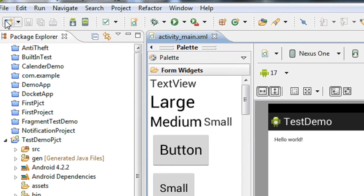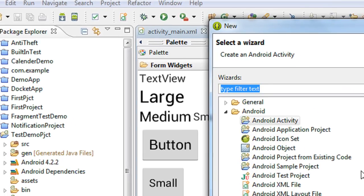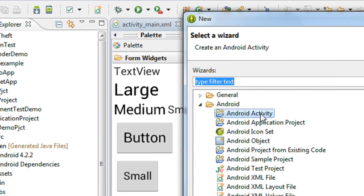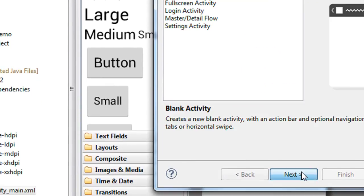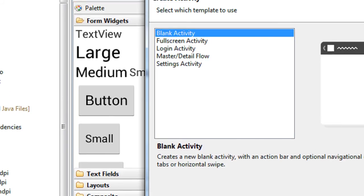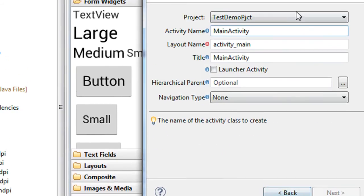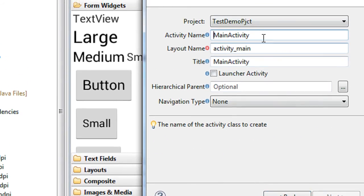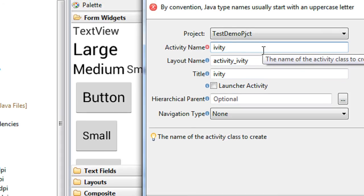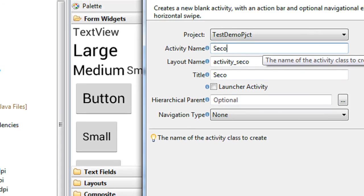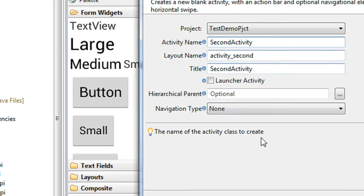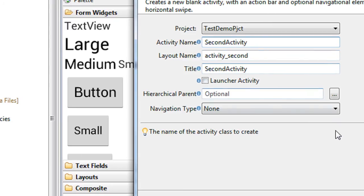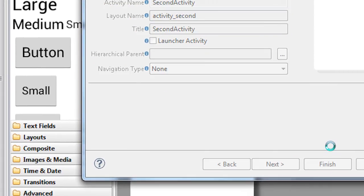I just create a new Android activity. This is a blank activity. Name it as second activity. The layout name is activity second. Click finish.